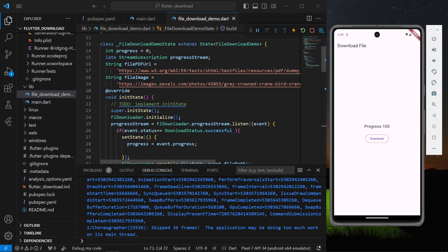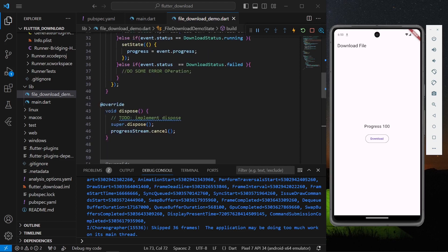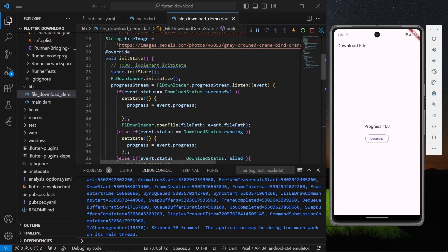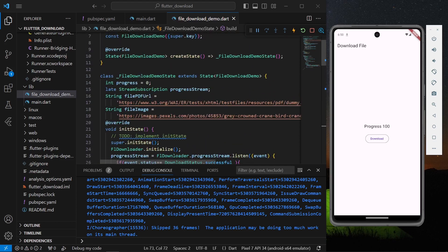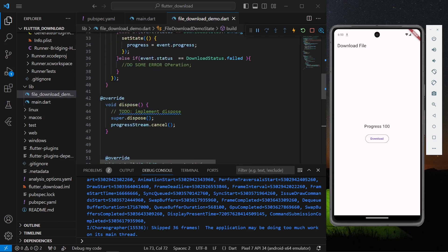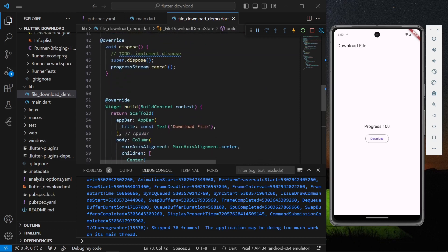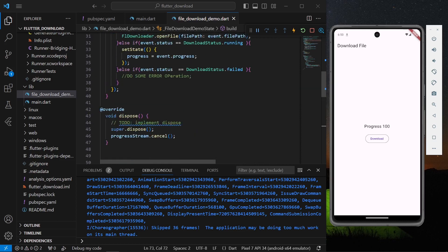So this is how you can use the fl_downloader plugin inside your Flutter application to download any images and PDFs from URLs. Hope you found this video helpful — do like, share, and subscribe to my channel for more such videos. See you in the next video!